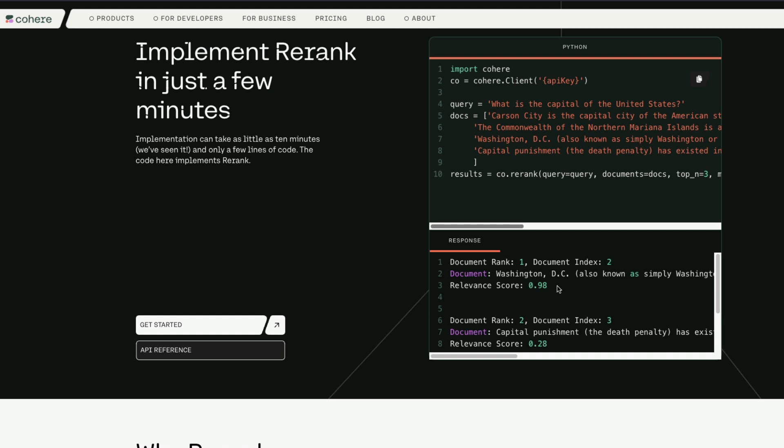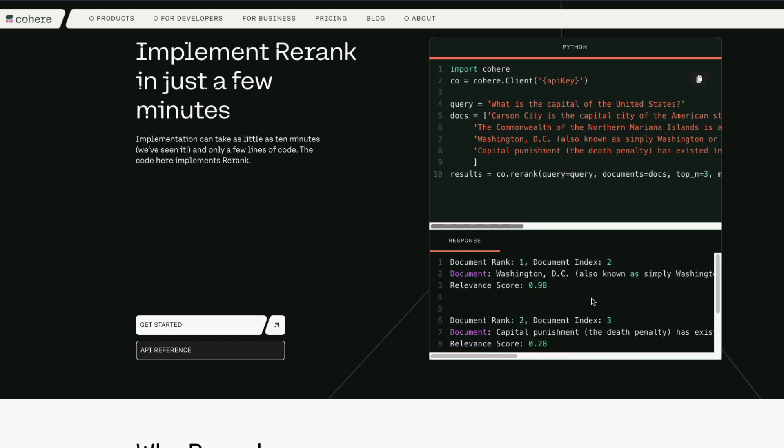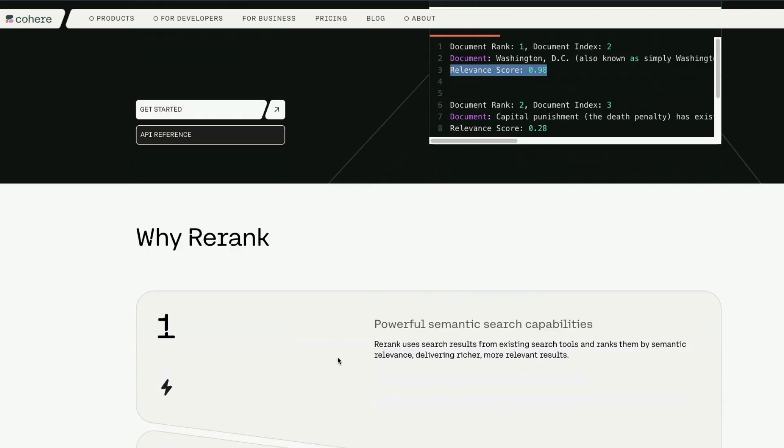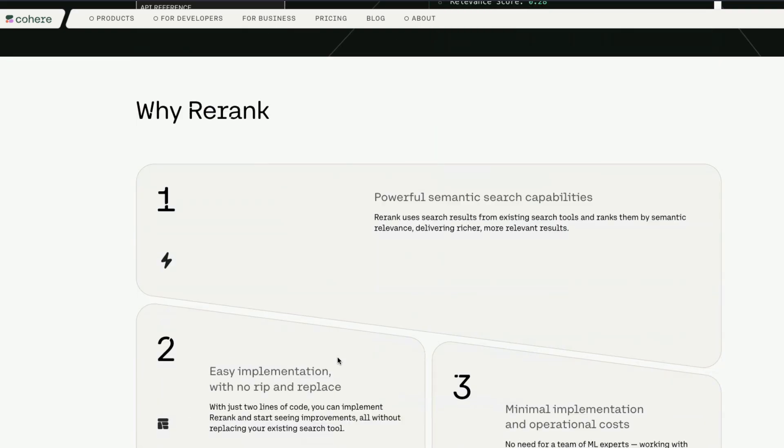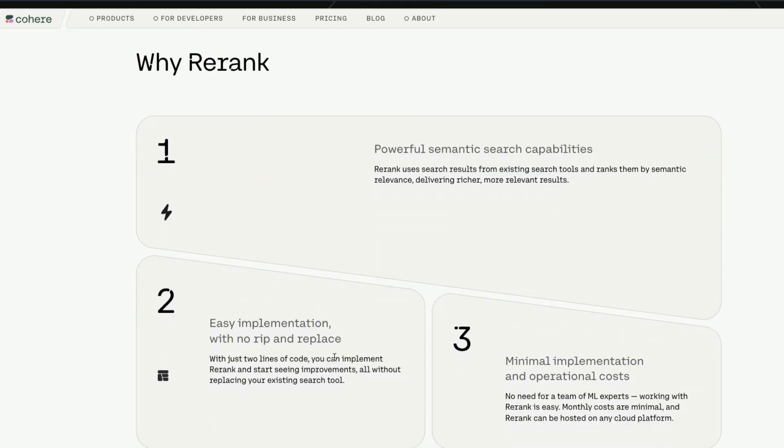It also gives you a relevance score for you to decide whether this is something that you want to show to the user or whether it doesn't make sense. For example, in machine learning we typically have this habit of doing a cutoff in a lot of places, like after 0.5 or sometimes 0.7, just to make sure that we reduce the false positives. This is something that you can do because you also get the relevance score back.